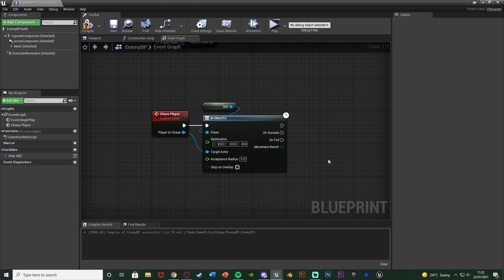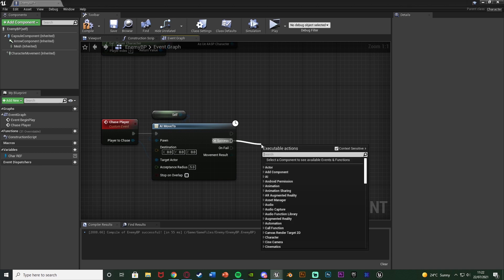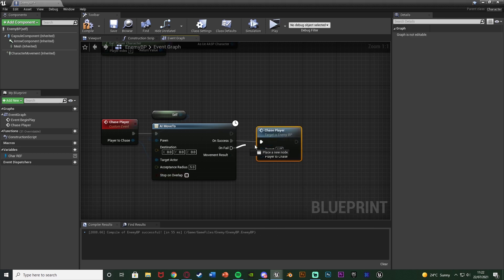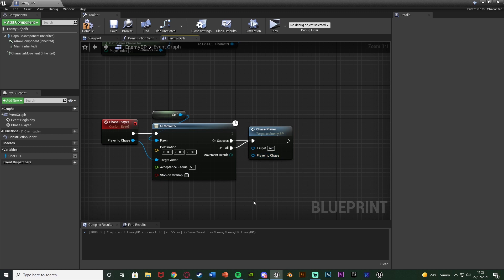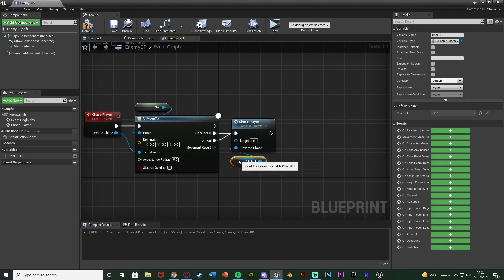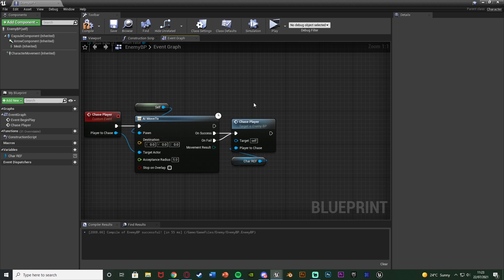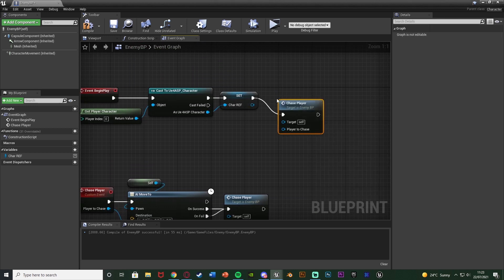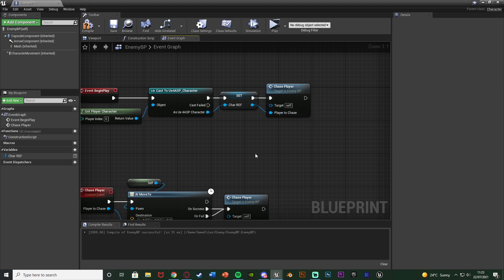When the AI reaches the player they'll stop moving, so on Success I'll call the Chase Player function again, and also connect On Fail to it. This way whether it succeeds or fails, it keeps chasing. I need to pass the Character Reference variable into the Player To Chase input so it knows who to chase. Back on Event Begin Play I'll call Chase Player and pass in the Character Reference we set earlier. So when the enemy spawns it will continually chase the player character.